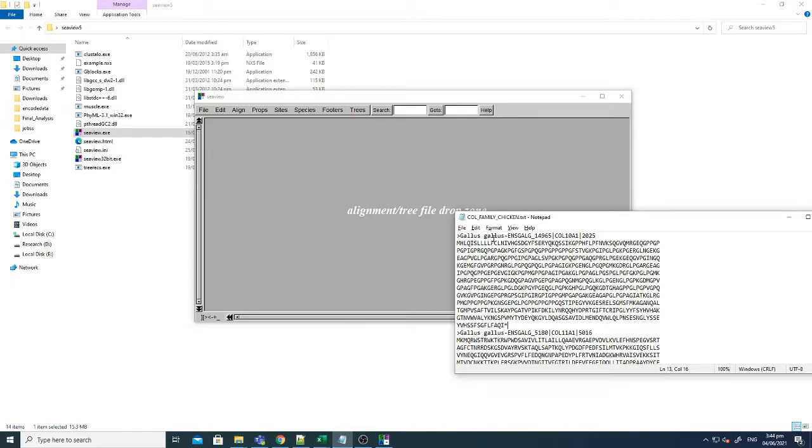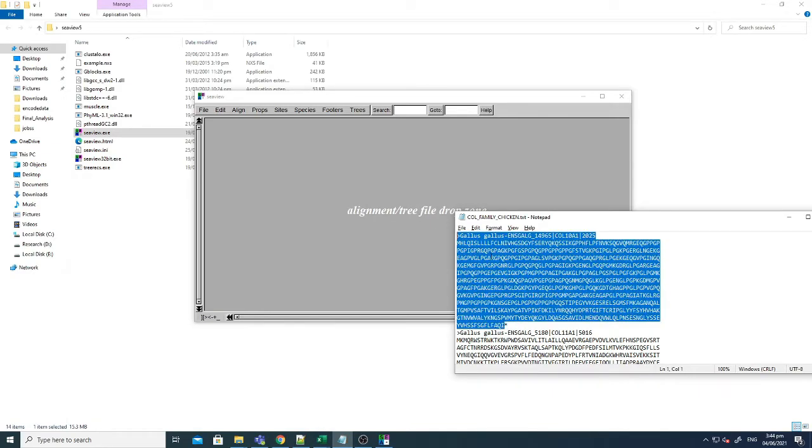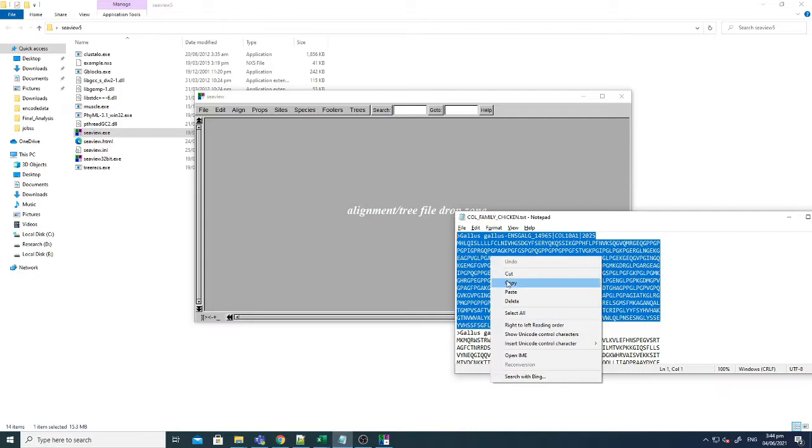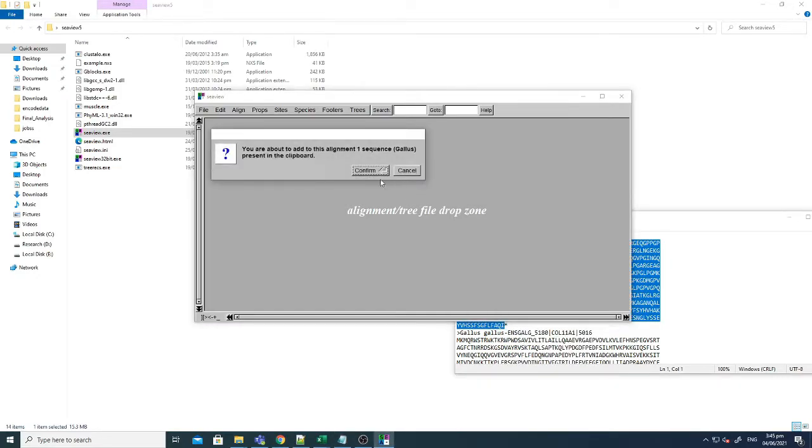Right, so here you can see that there are family sequences of chicken. Gallus gallus stands for chicken and this is the Ensembl gene ID and this is the collagen 1a gene. So I'm just copying the FASTA format here, just click copy and come here and just paste it.